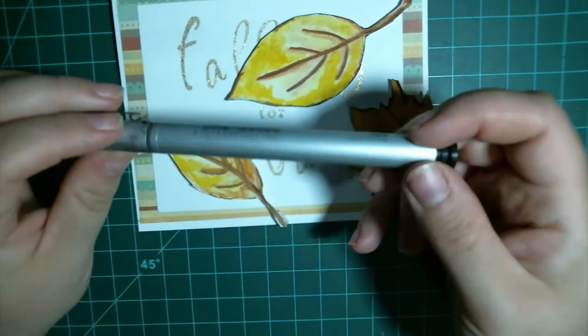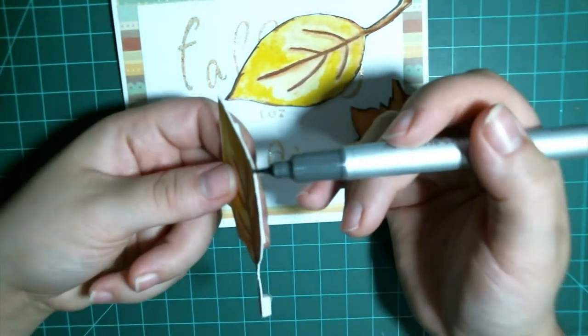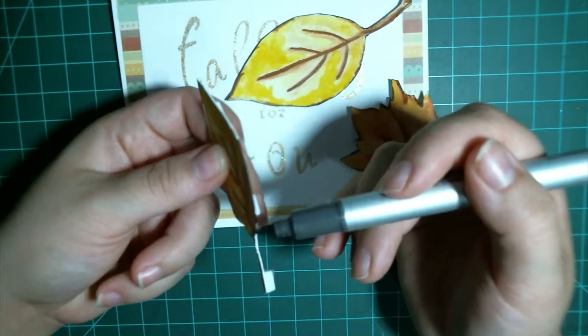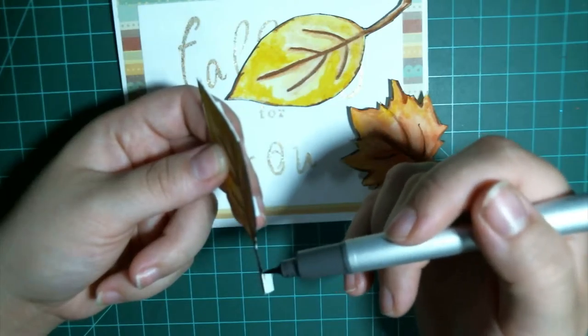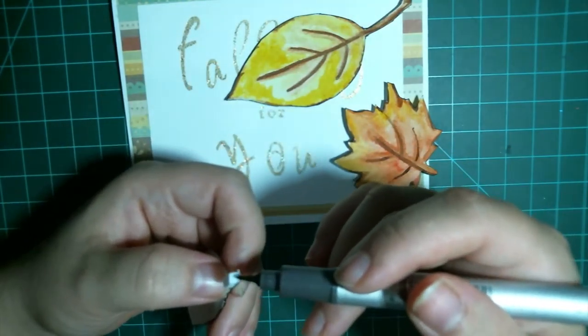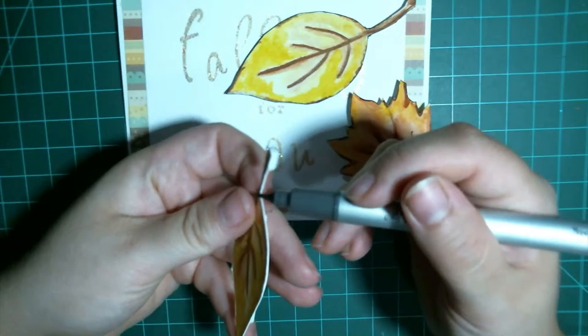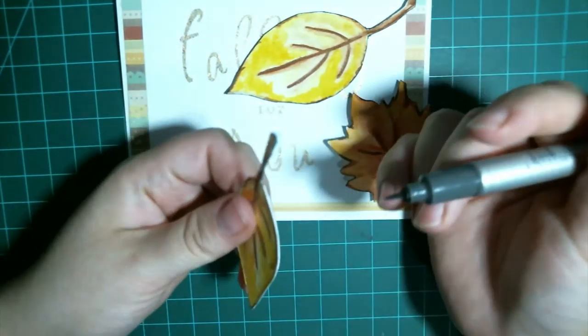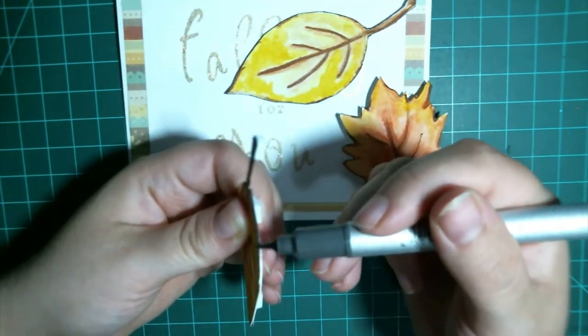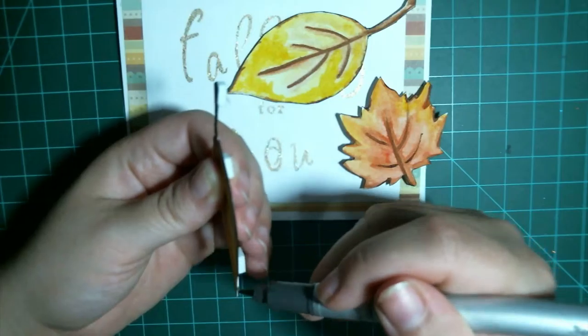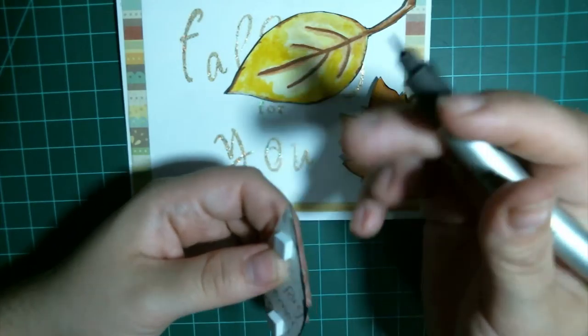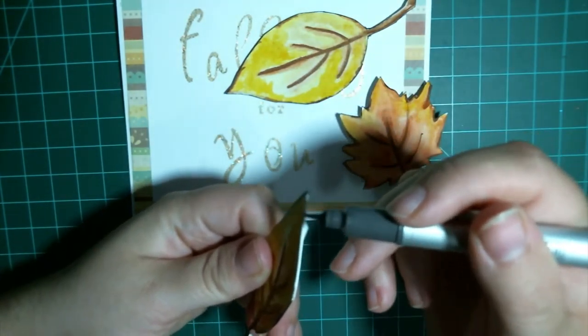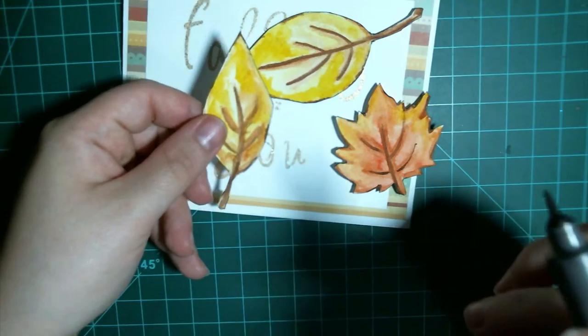I just have my brush multiliner from Copic in black and I'm just going to go right along the edge like so. This is just a really easy way to make your cards look more professional or cleaner. Just a really quick, easy thing to do.